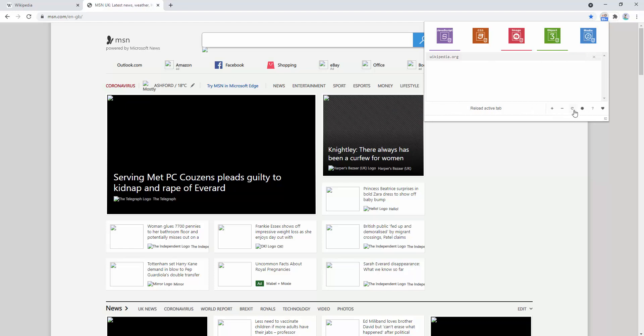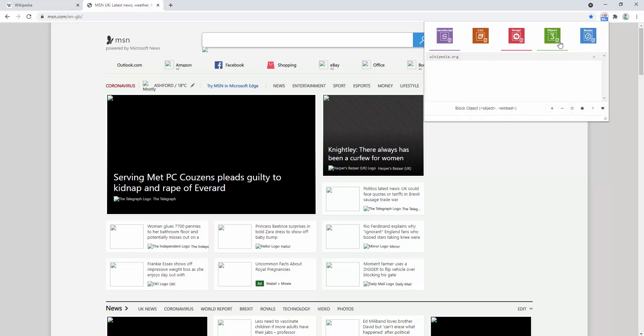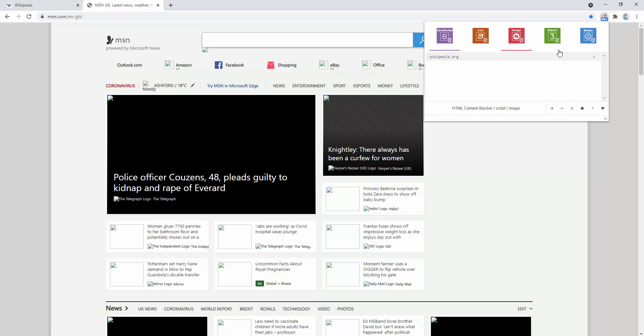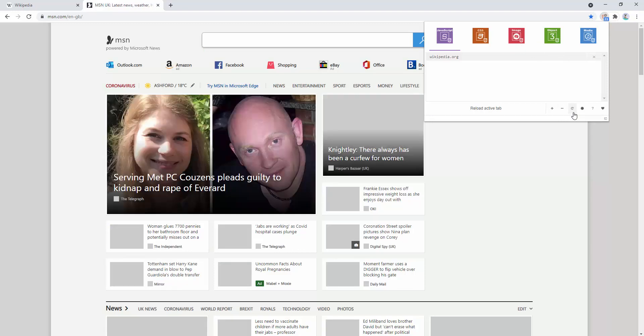We may decide to allow media and objects as well. Images. And finally, JavaScript.